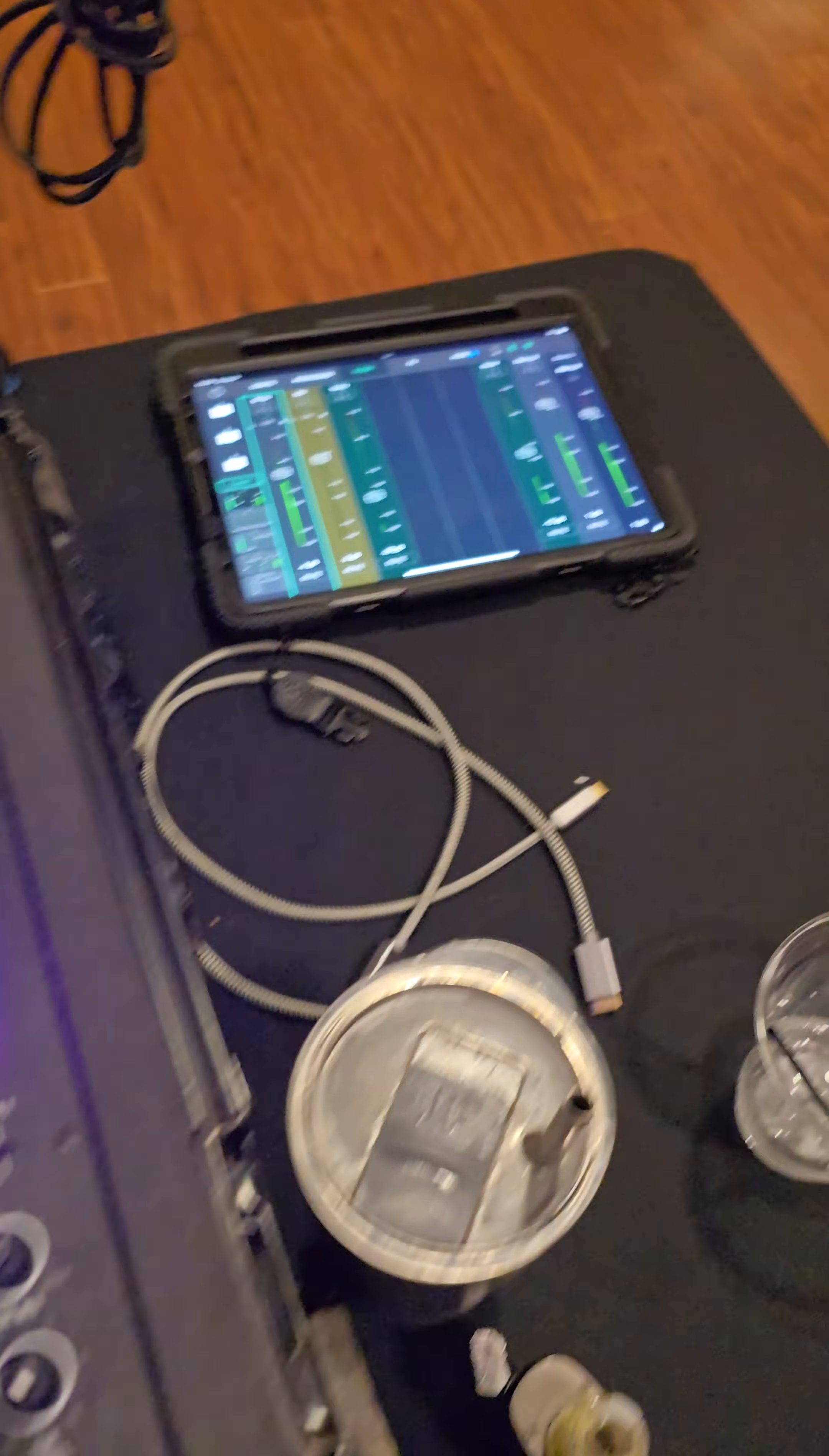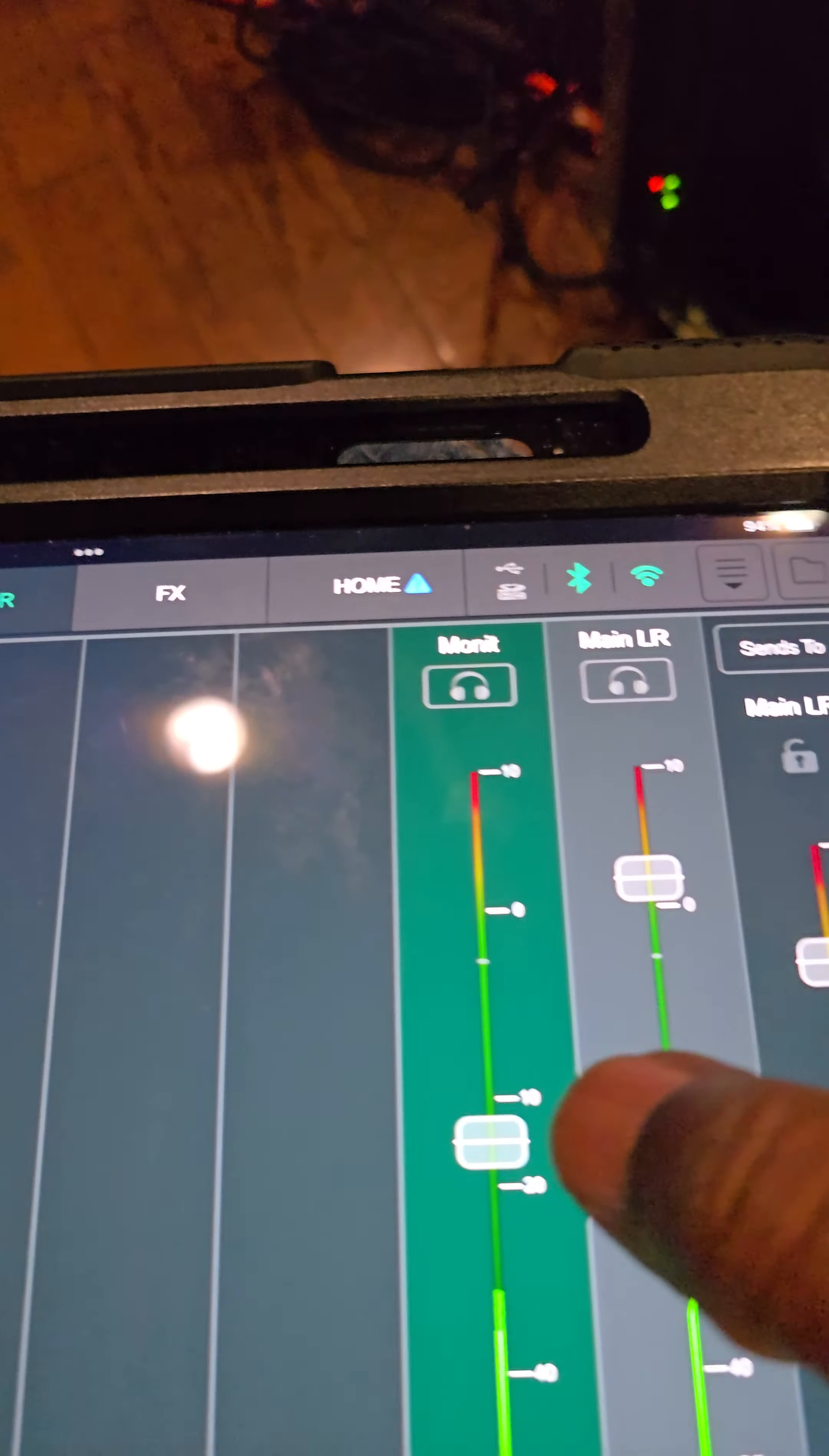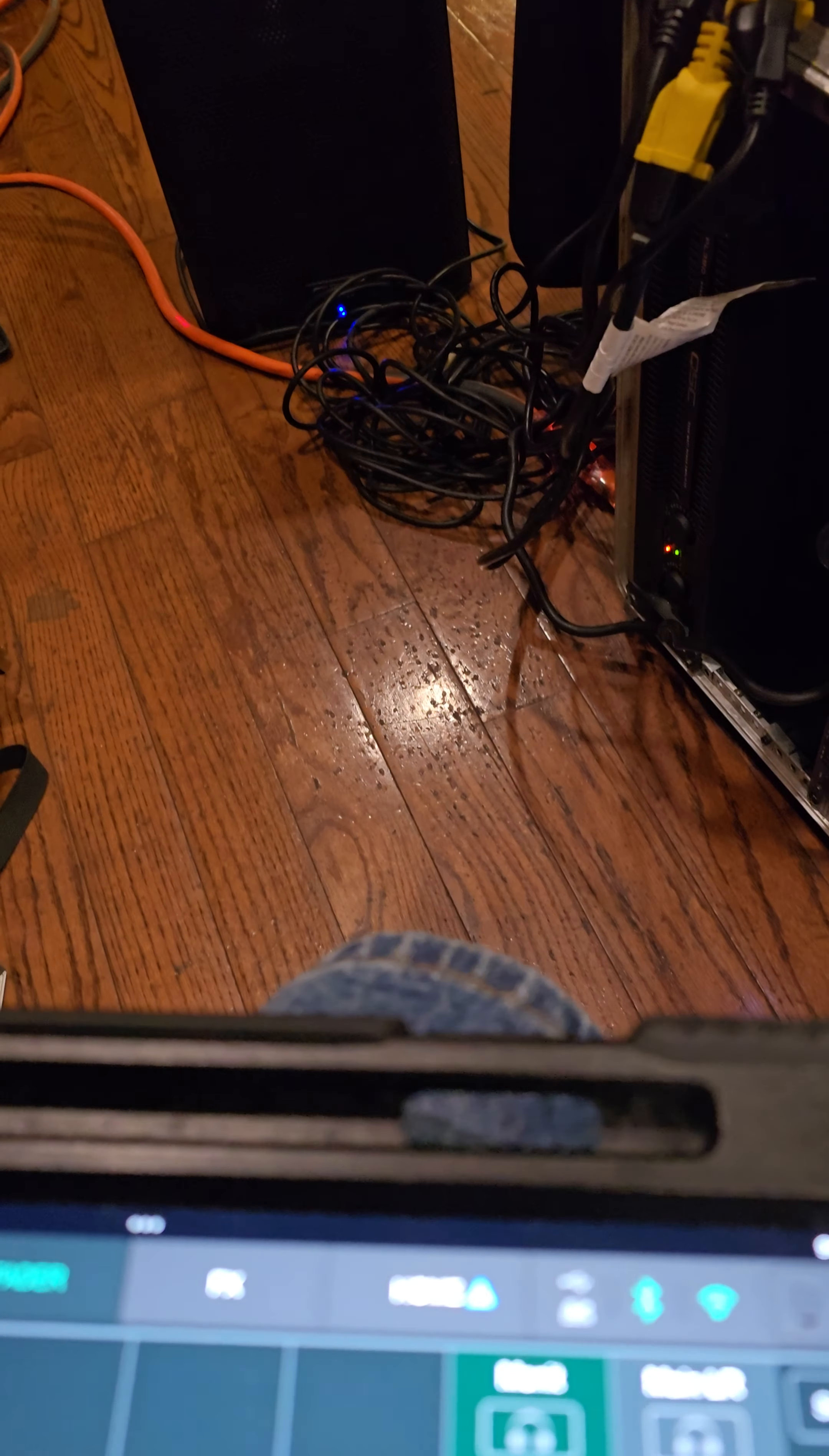And I can control everything from this iPad. So I can take this iPad and say I want to control, turn that monitor speaker up. You can probably hear that. Or I can turn it down, you know what I'm saying.